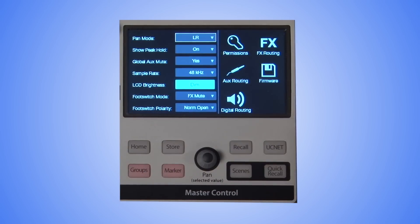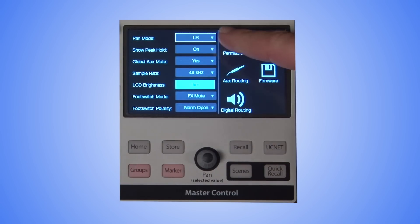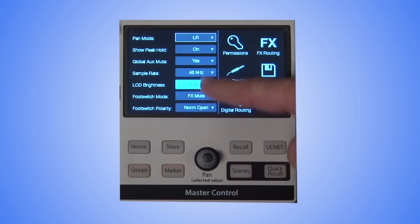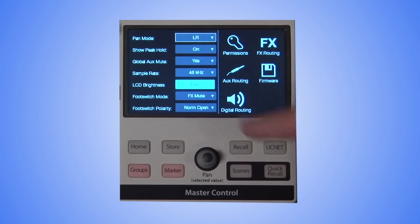Here you'll find options for the Pan Mode, Show Peak Hold, Global Augs Mute, Sampling Rate, and LCD Brightness.